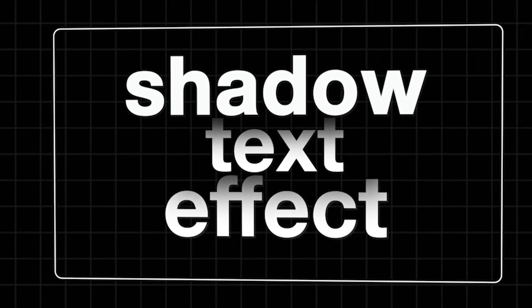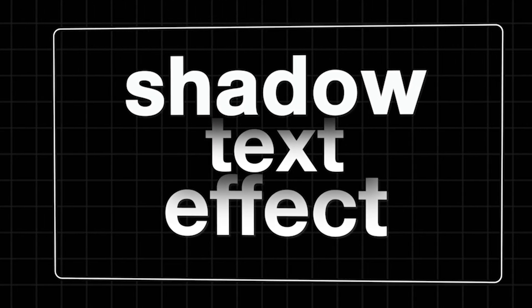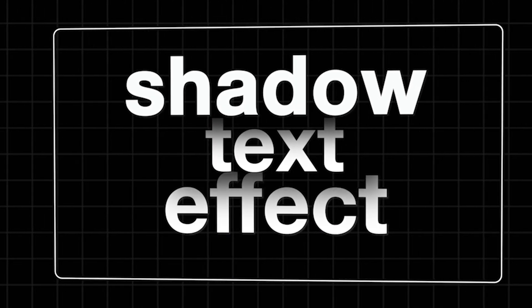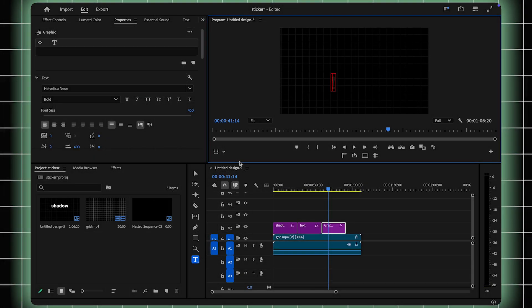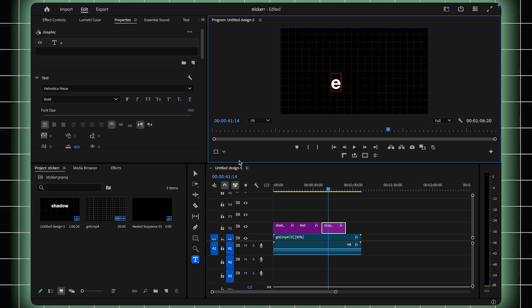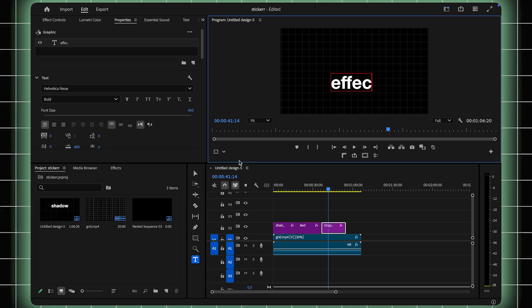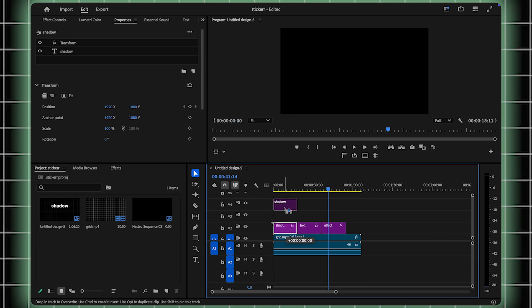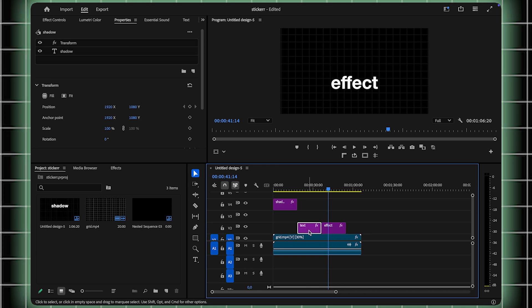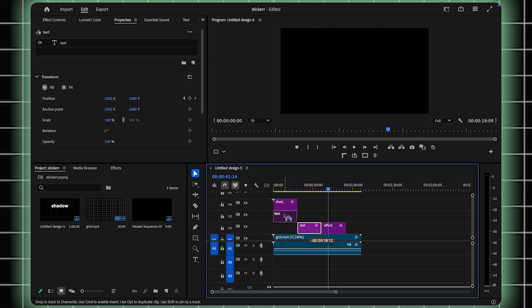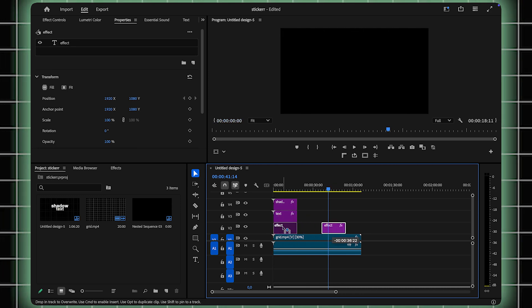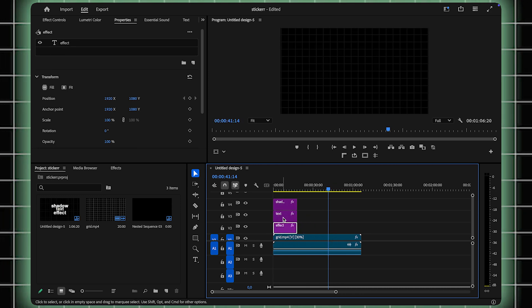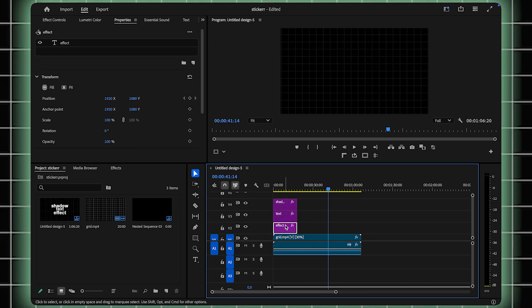I'm going to show you how to create this trendy shadow text effect in Premiere Pro. Start by typing out your text, break each word into its own text layer, and stack them in your timeline so that each word is on a separate video track. This setup is essential for the shadow effect to work seamlessly.